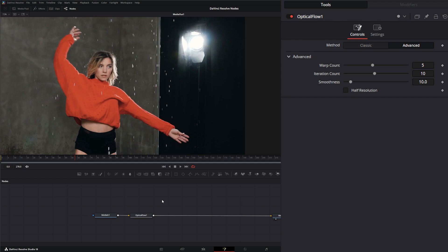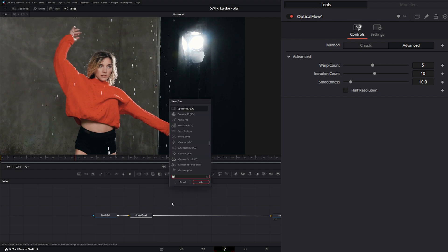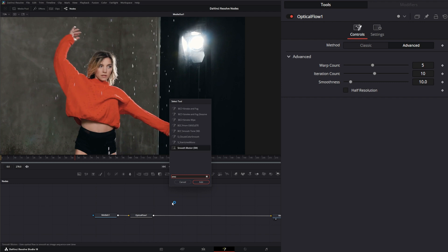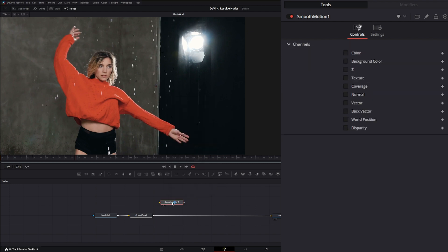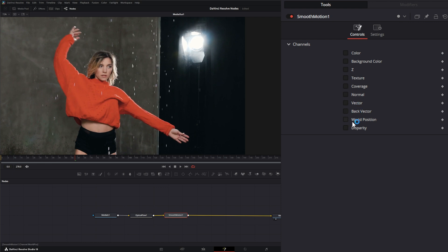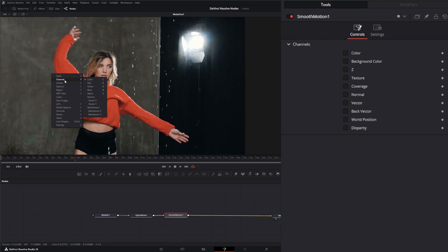Let's go ahead and add it in, and I'll show you why it's a little confusing. We'll add a Smooth Motion and bring it in. On the Smooth Motion node, the only things you have to choose are channels. You're only selecting what channel you want to be smoothed. If we right-click and go over our channels, we can see all the channels we have.